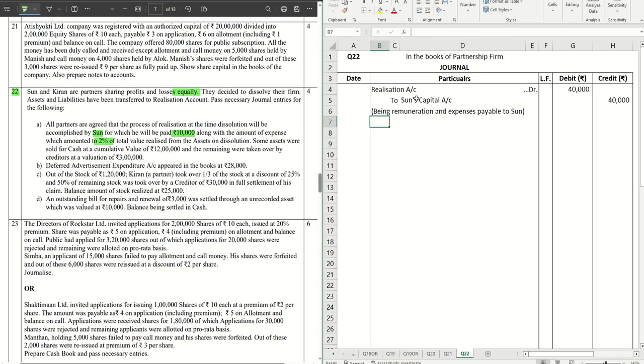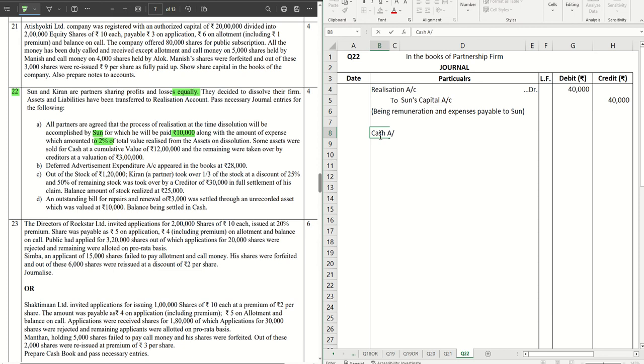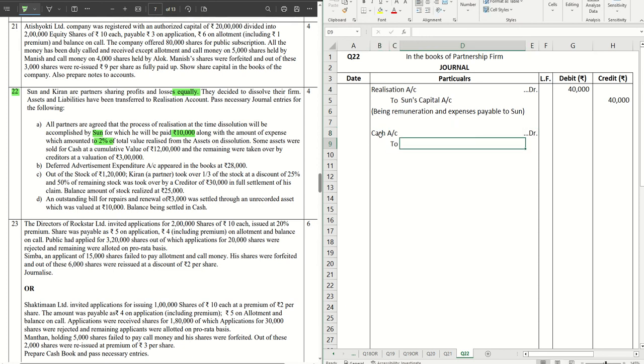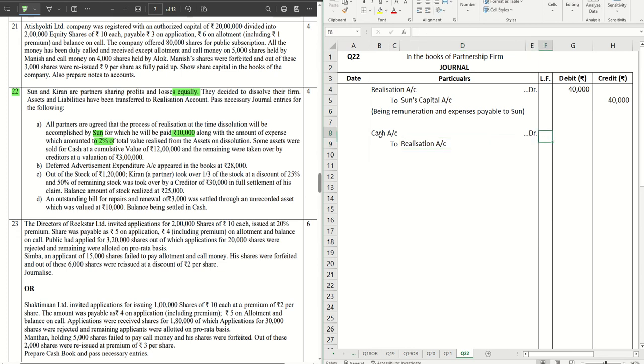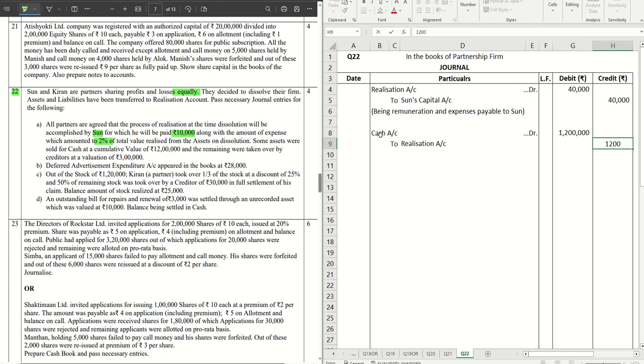Now here we have another journal that we pick up, which is some assets were sold for cash at a cumulative value of 12 lakhs. That also has a journal entry and that is Cash Account debit to Realization Account. It's important to pick these, these are missed out by many students when they are doing the actual calculation.